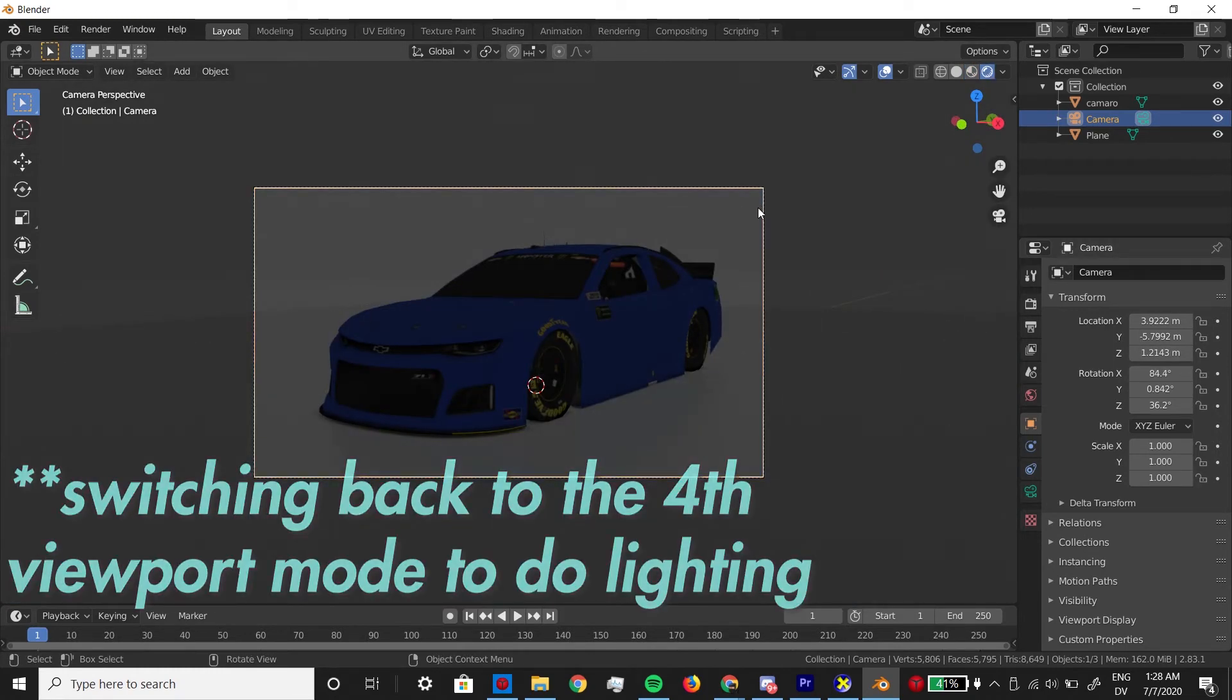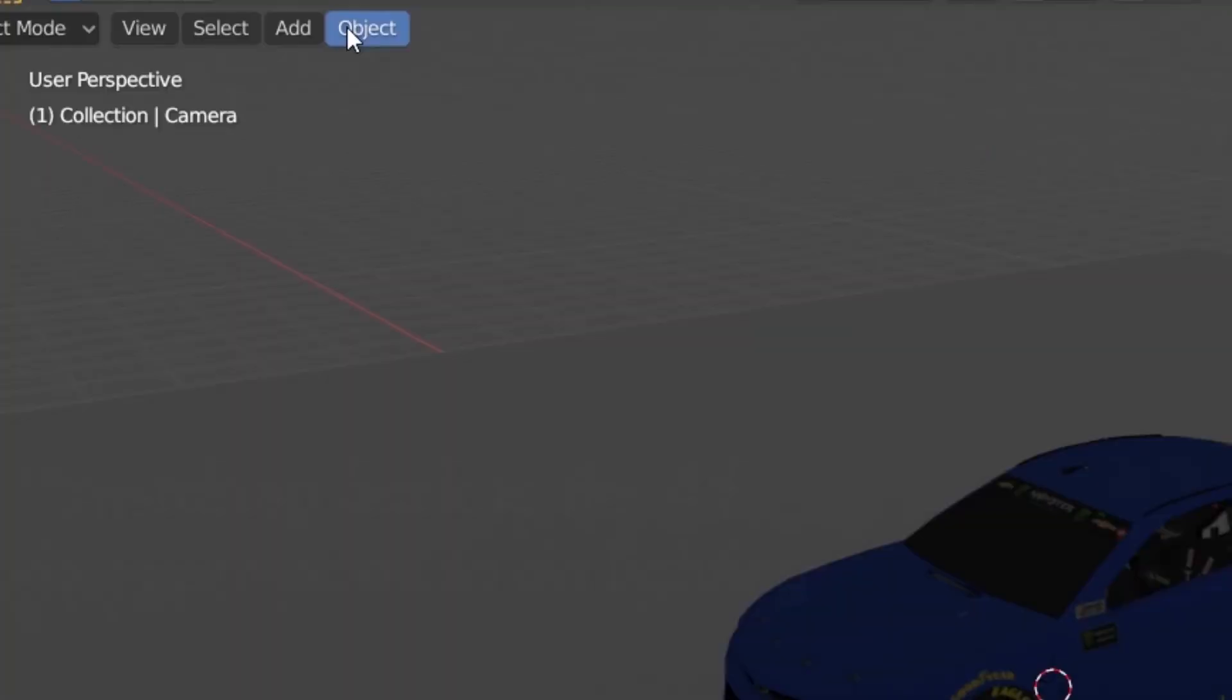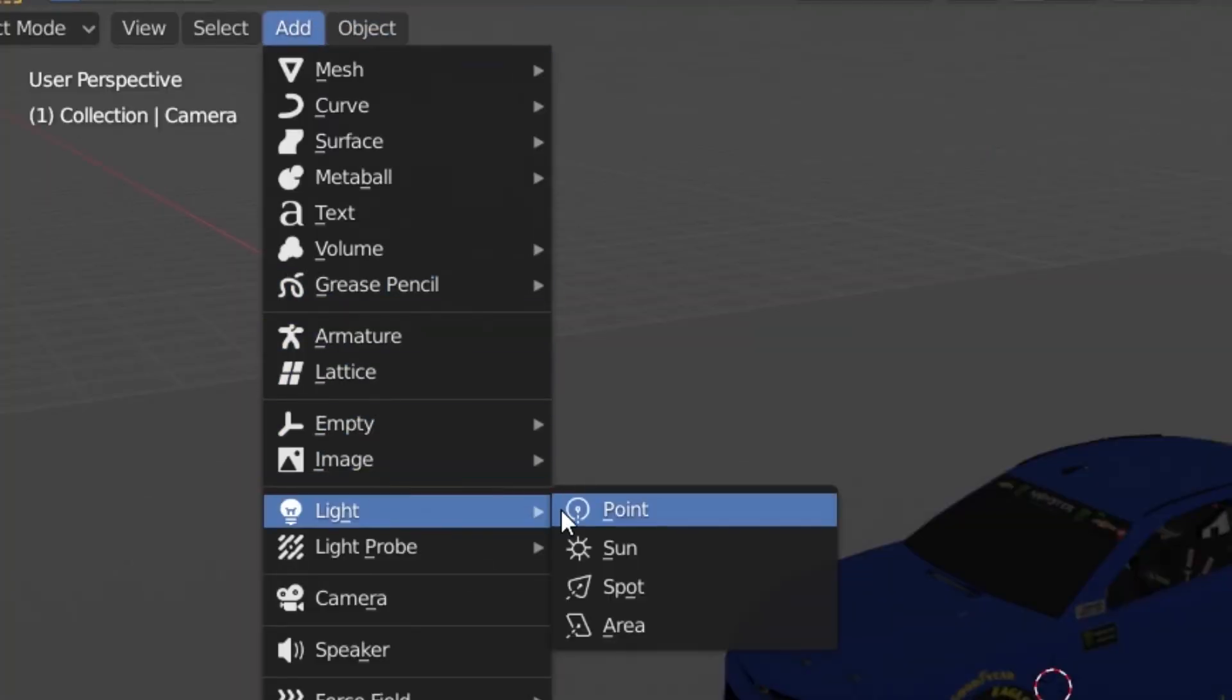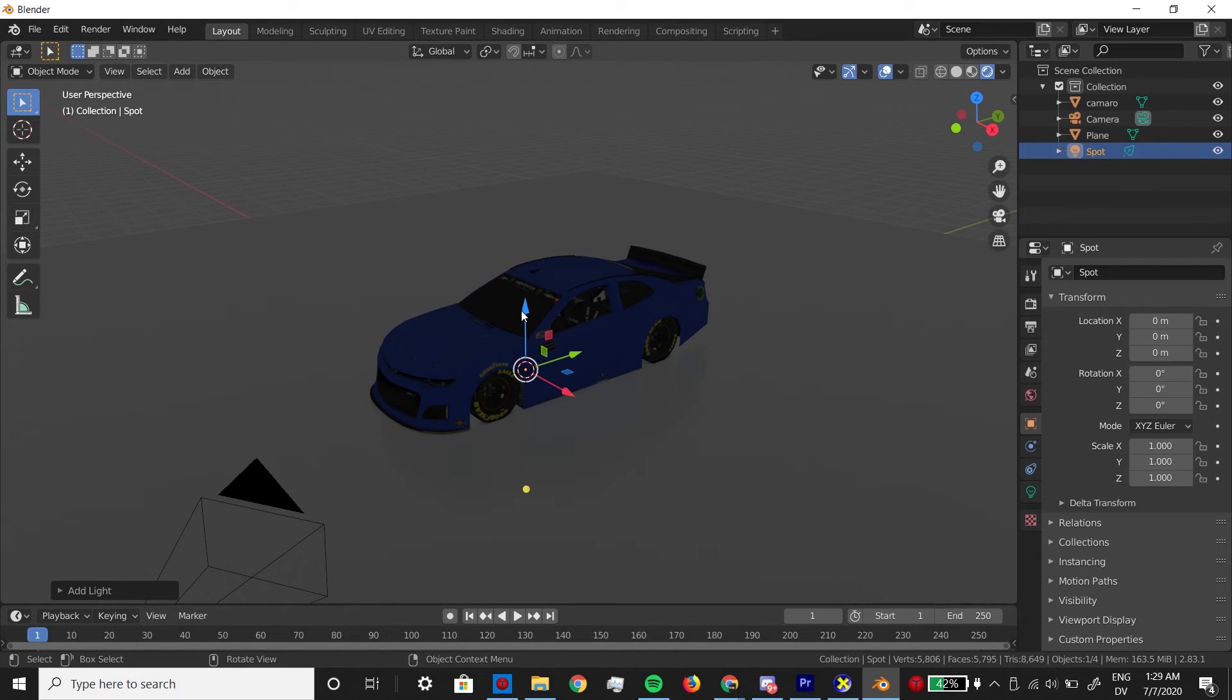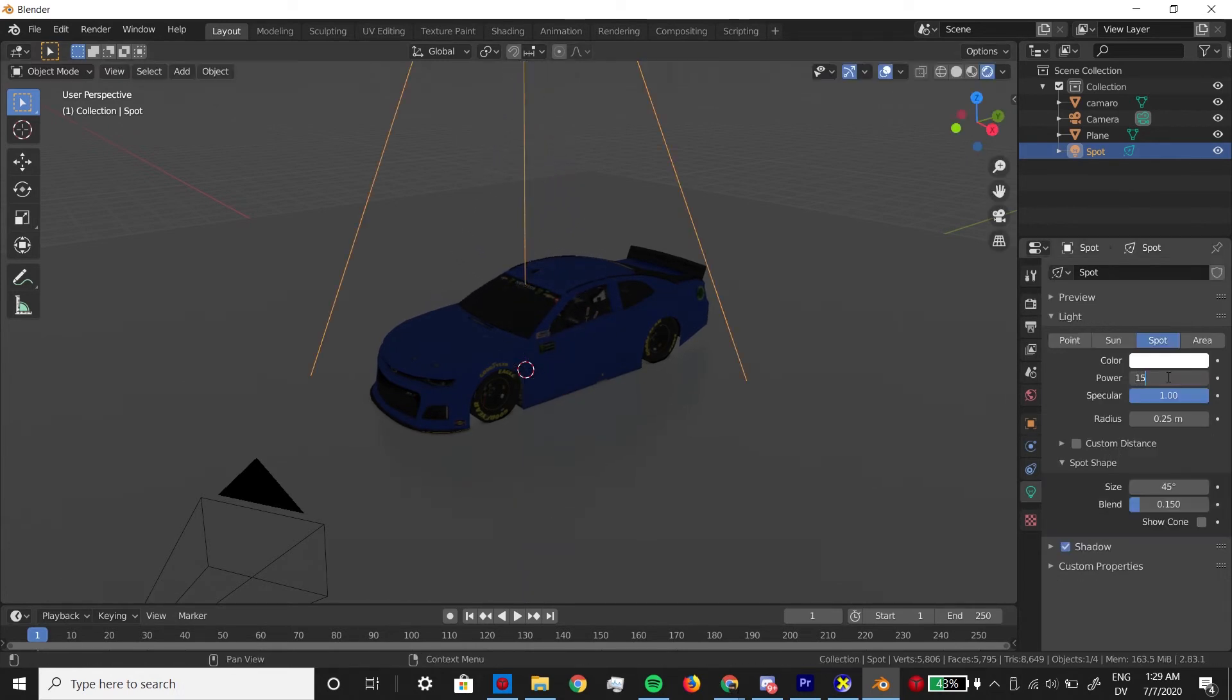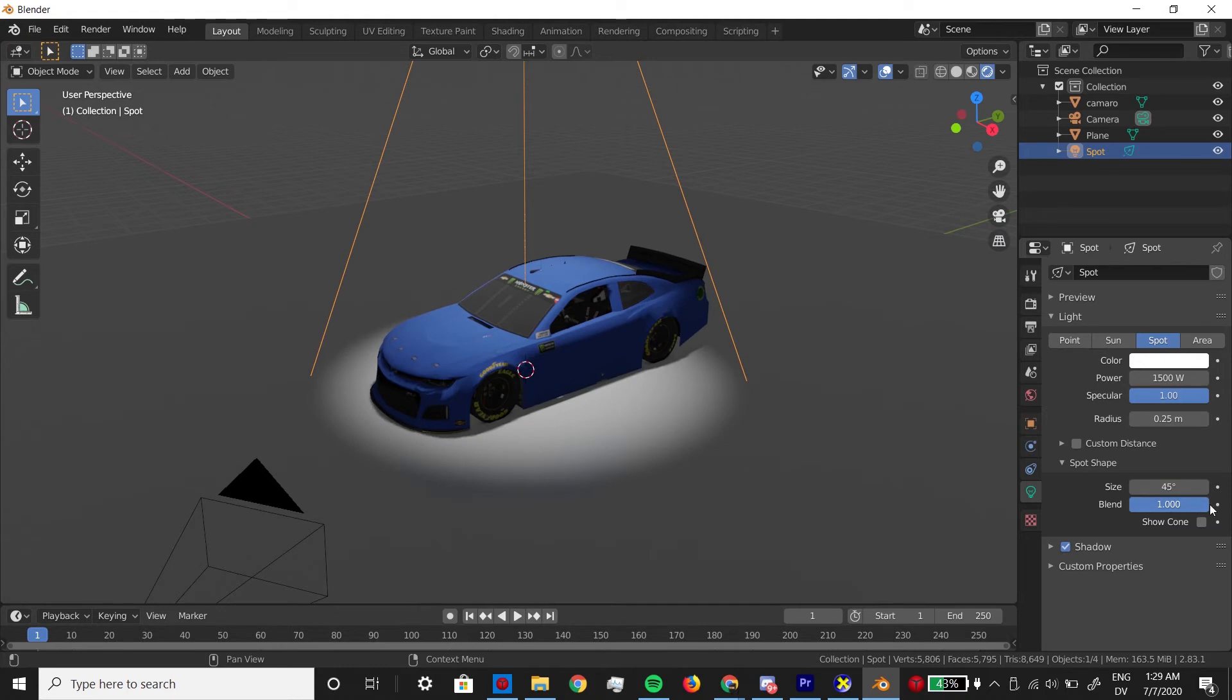Now I'm sick of looking at this dark car, so I'm going to add some spotlights like so to give the car some ambient lighting. I typically make them big, and I turn the blend up to one to get rid of that harsh line, and I set the power somewhere in the ballpark of 1500 watts.